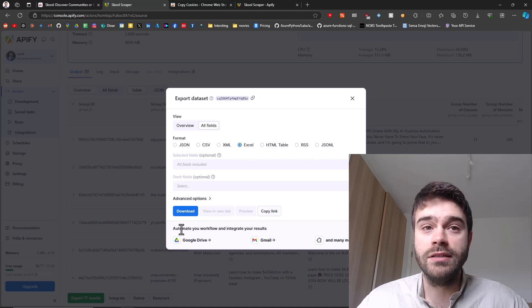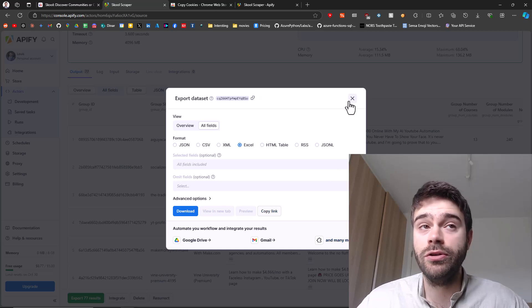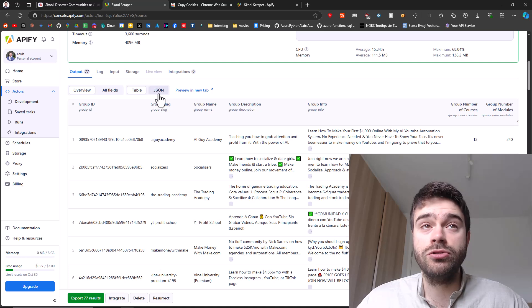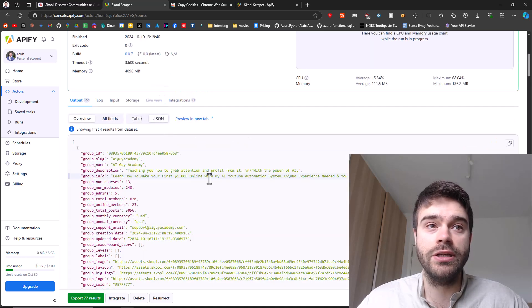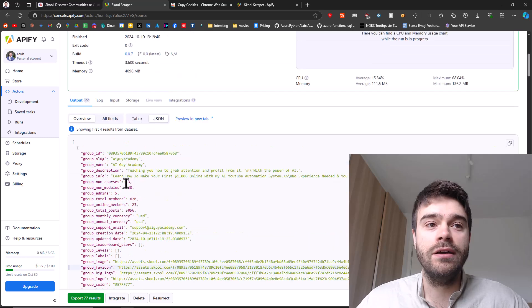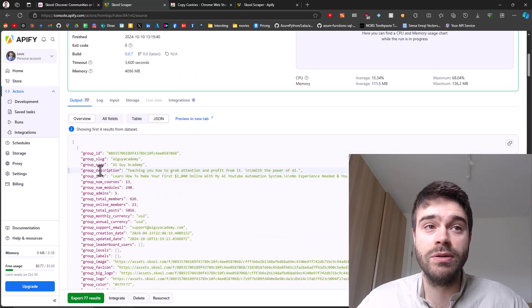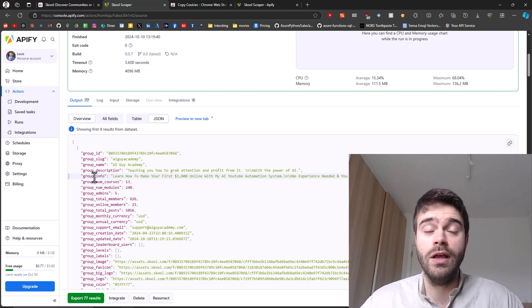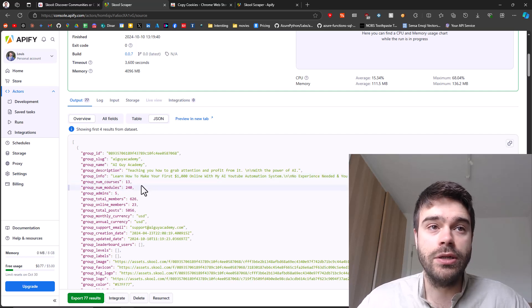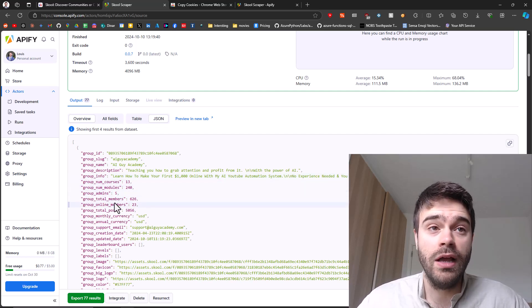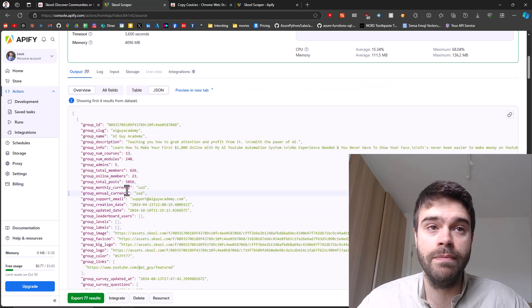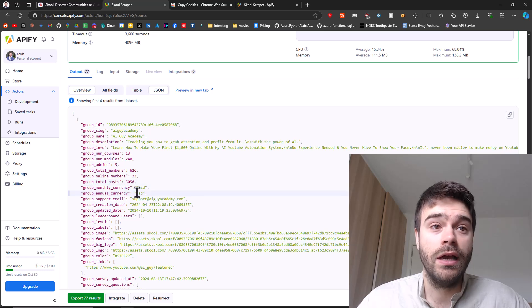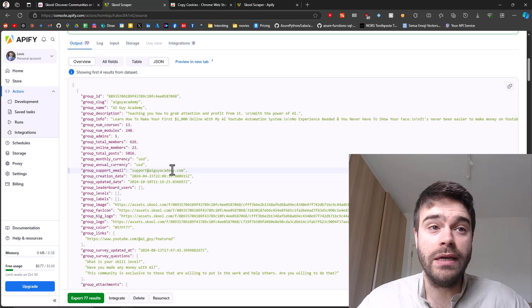You can also automate your workflow and integrate results. That's what you do if you use Zapier or Make. Another way to look at the data is through the structured data format JSON. If you click on here, you can see what is being collected. We have the ID, the name of the group, the description, some info. This is all very useful information if you want to search for specific groups. You can see the number of courses, the modules and the number of admins in the group, how many members the group have, how many are currently online, how many total posts were posted in the group, the currency that's being used for the group, the support email.